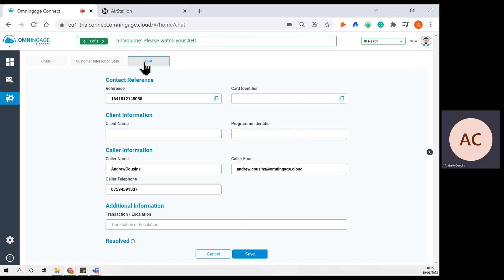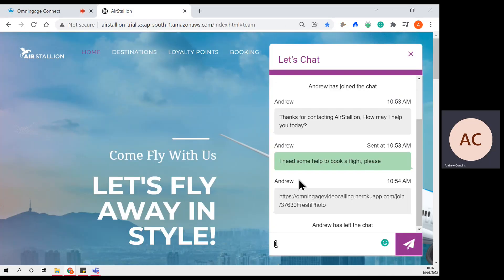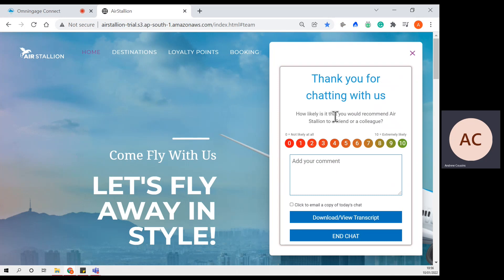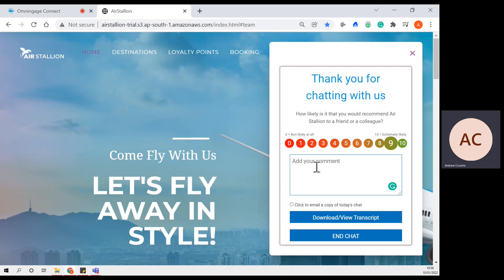As I mentioned earlier in the demonstration, we can integrate with the CRM, so if there are any important fields that need to be populated, the agent can do that from one single pane of glass rather than toggling through multiple different applications. I'll end this chat. Over on the customer side, they will shortly be greeted with a short survey — how likely is it that you would recommend us to a friend or colleague, 0 being not likely at all and 10 being extremely likely. In this instance, I'll select nine. Another bit of functionality is you can download and view the transcript of the interaction, or leave notes from a customer perspective.